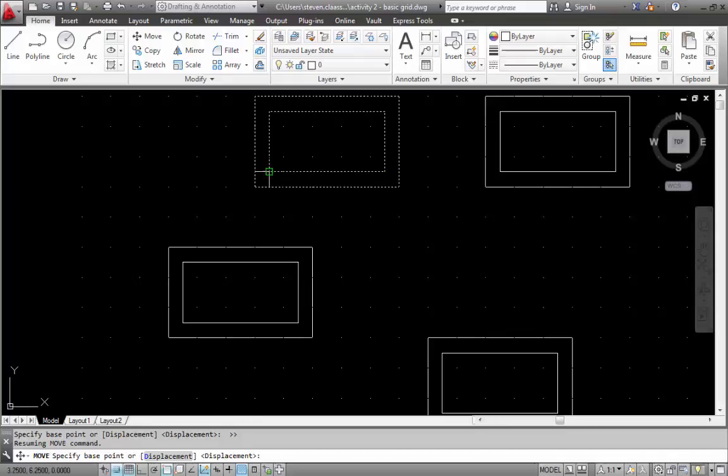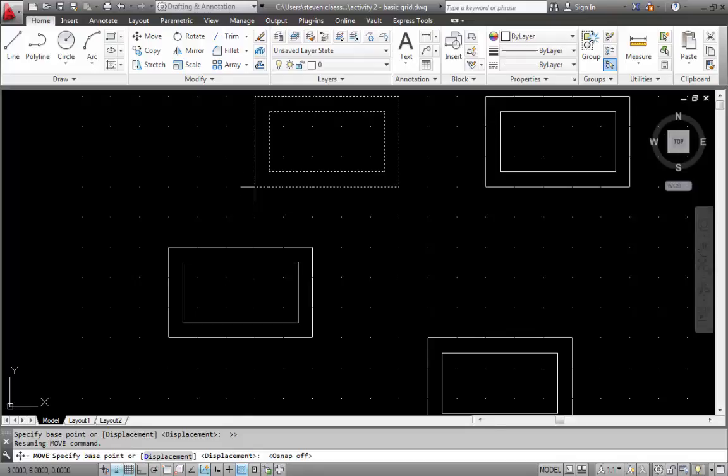If you do not like object snap, what you can do is simply toggle it on or off. And now you can see that there is no object snap happening. And I'm just relying specifically on the grid and my snap that I set up earlier to make this move.